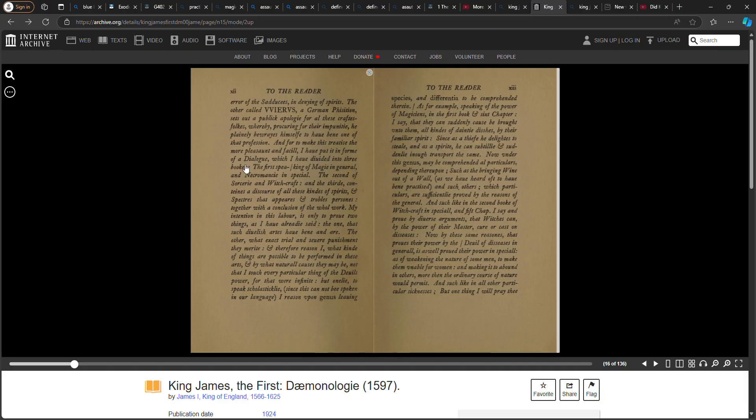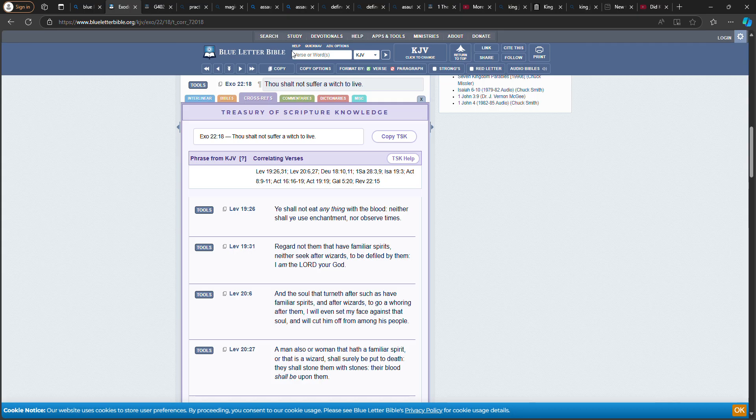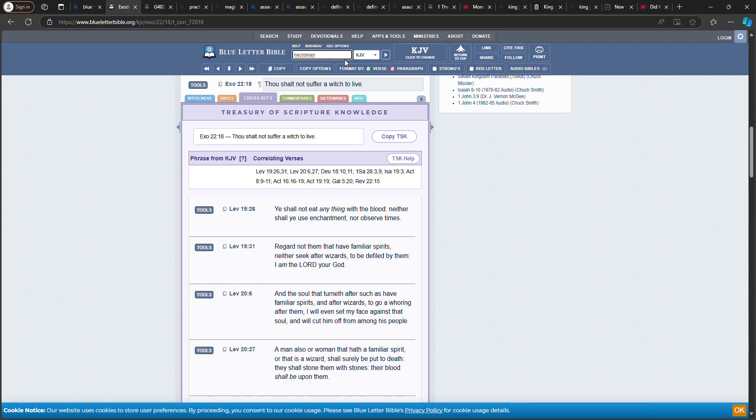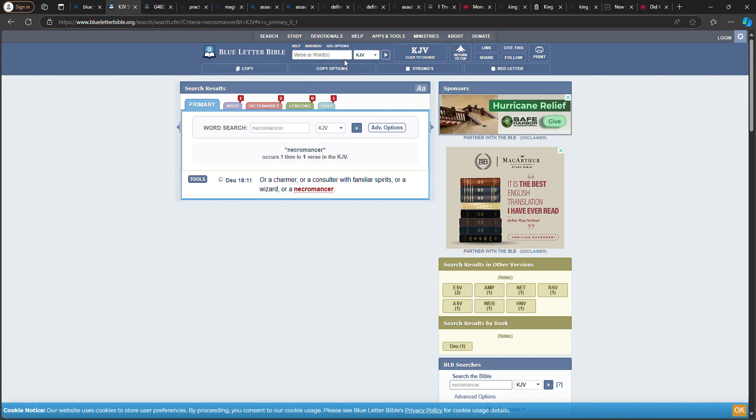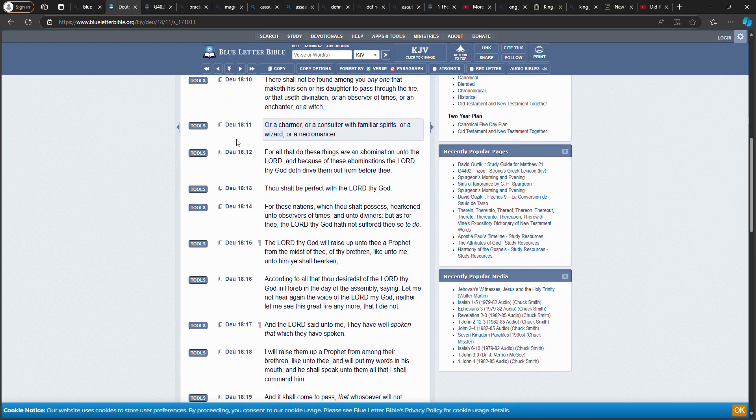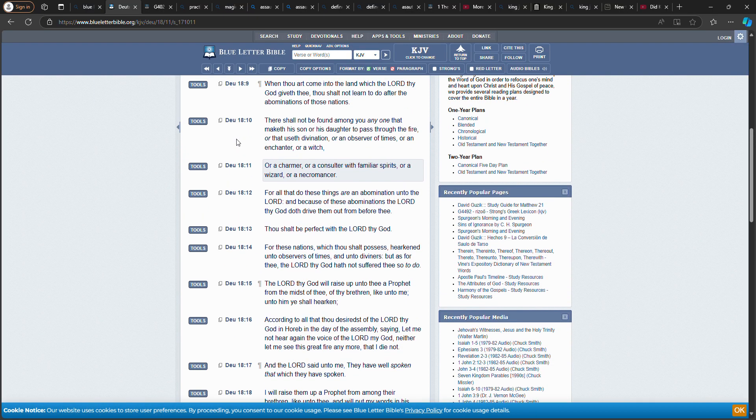For to make this treatise the more present and possible, I have put it in the form of a dialogue which I have divided into three books. The first speaking of magic in general and necromancy in special.